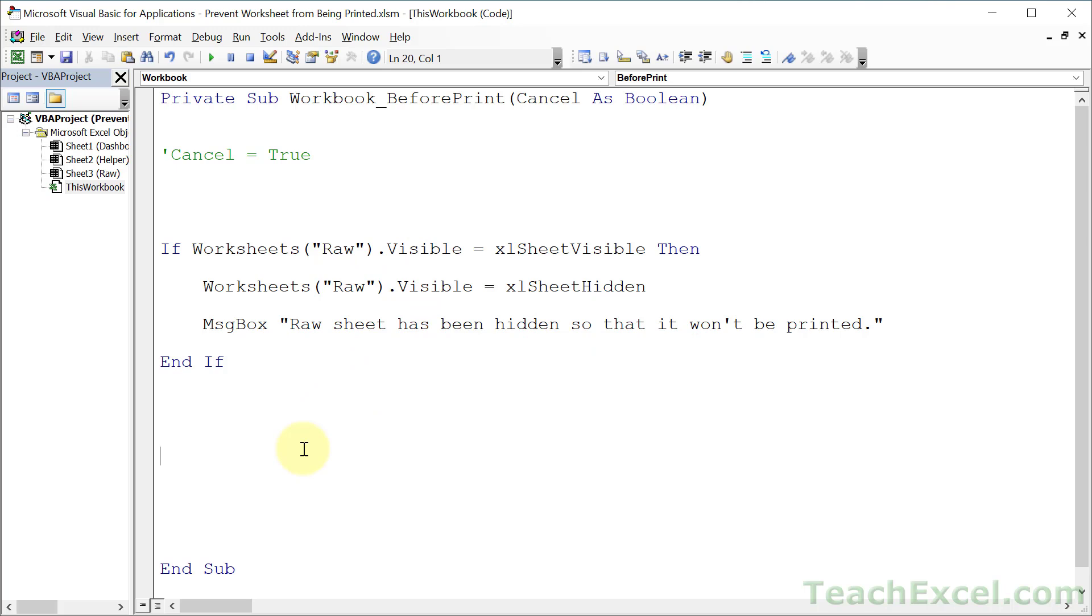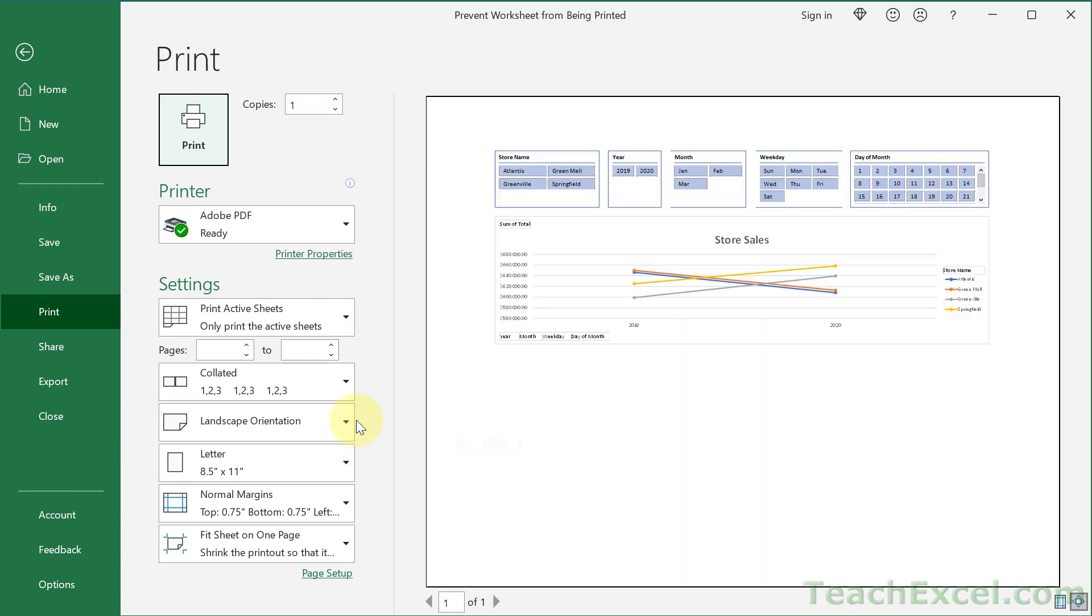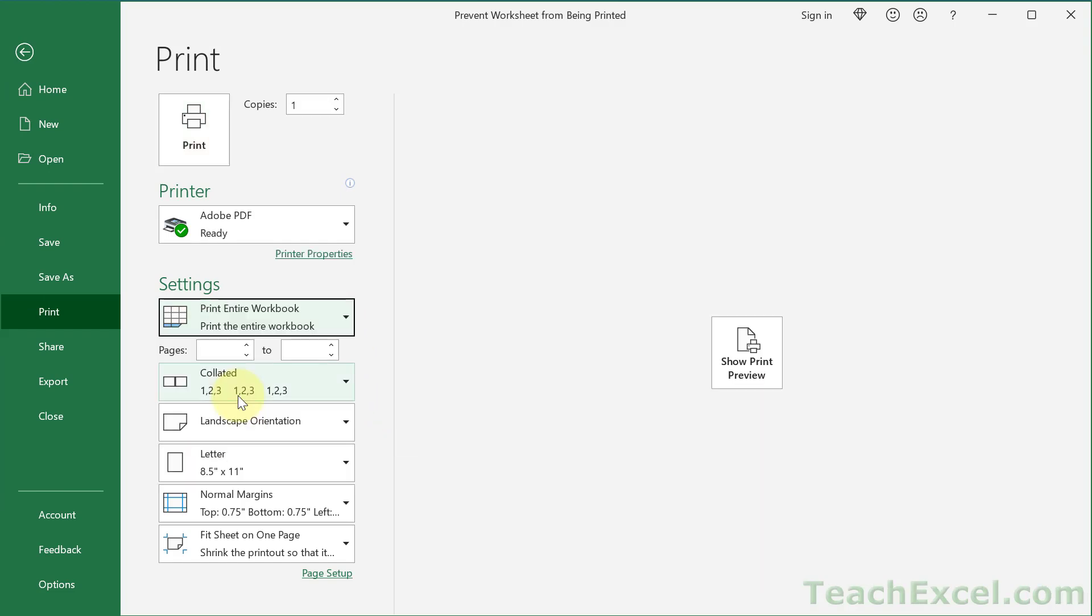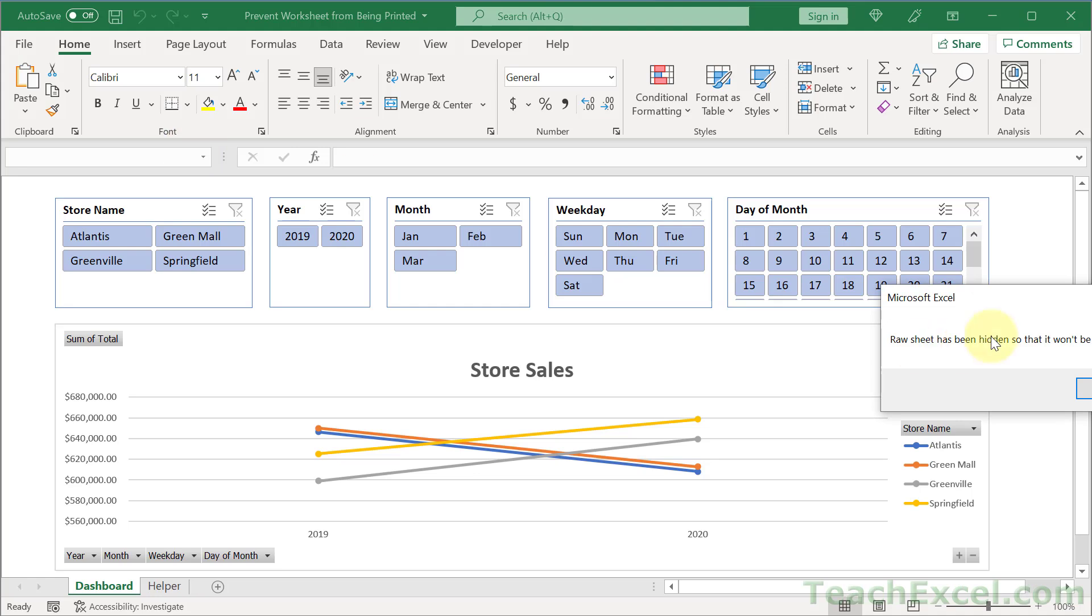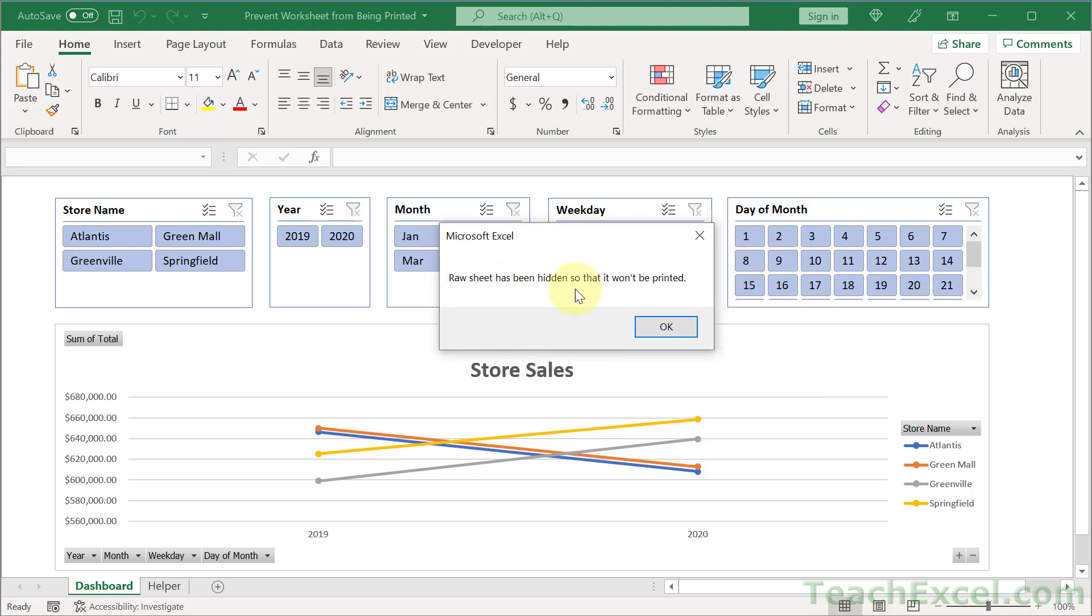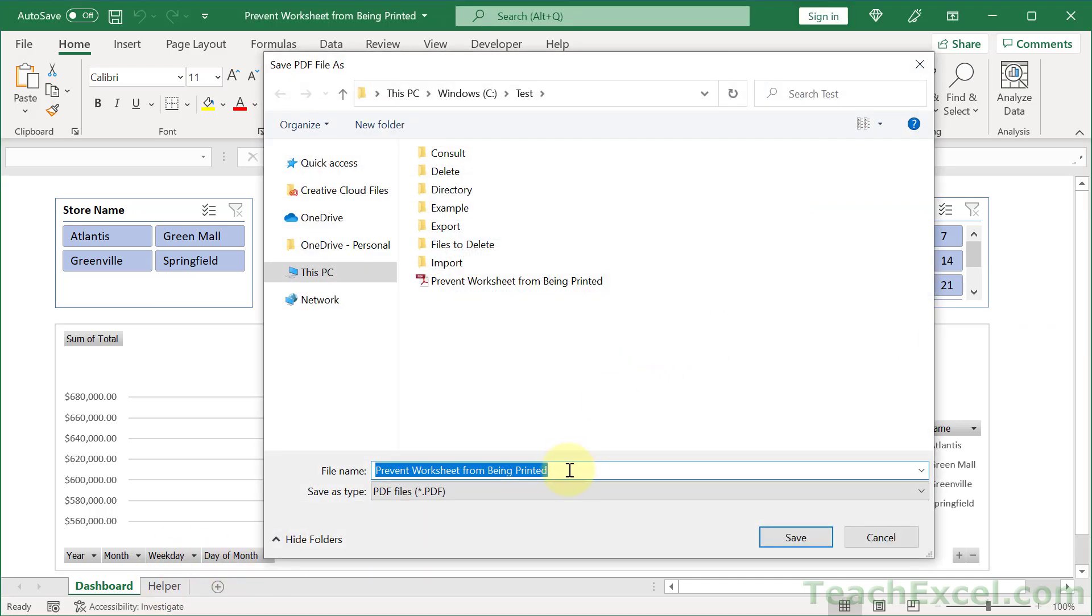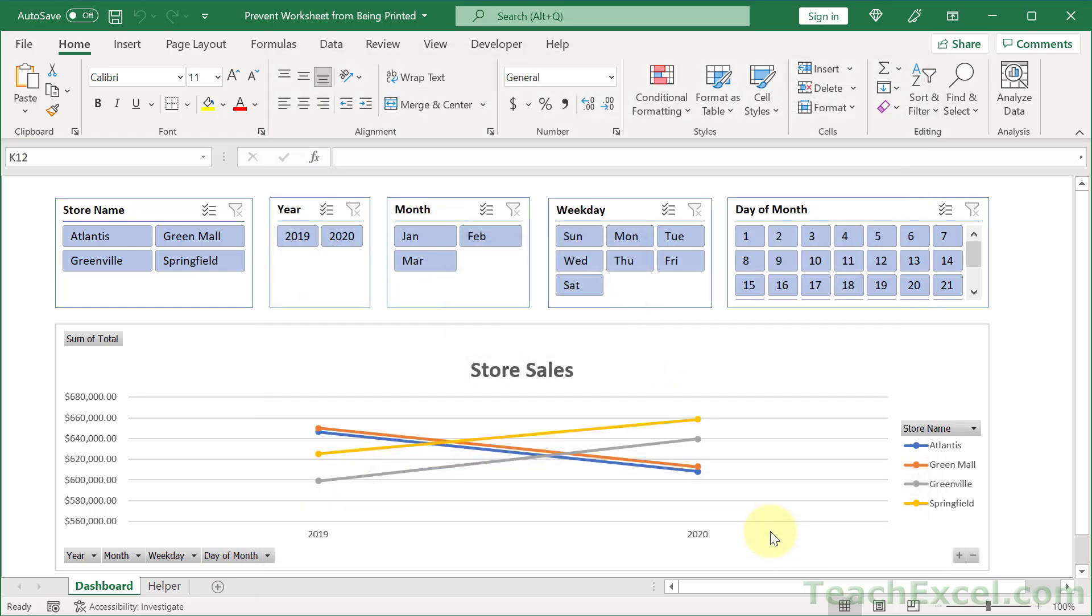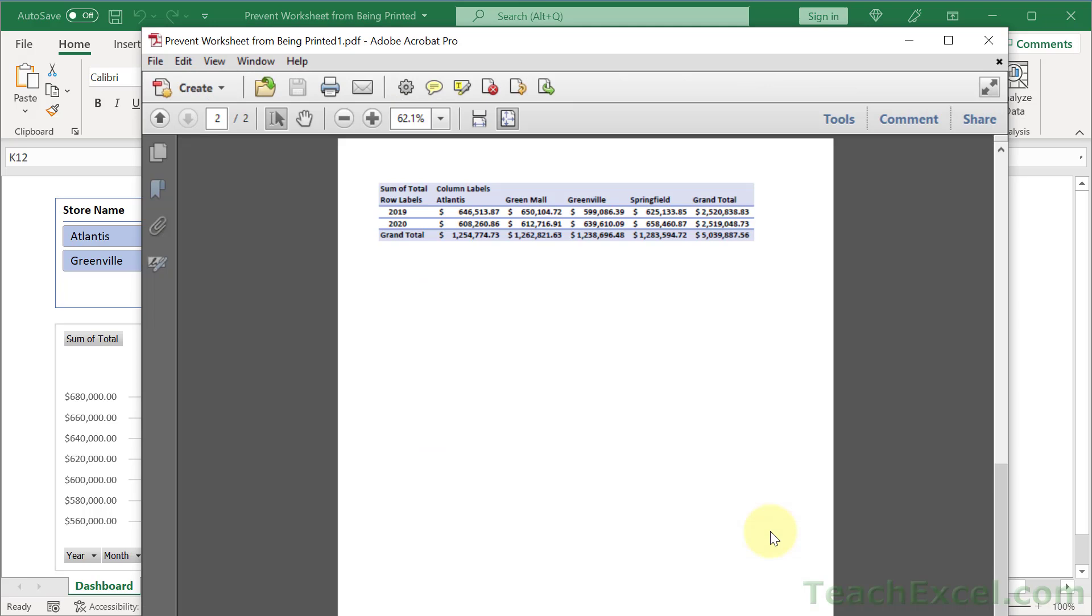We are still going to let the user print, just not with this worksheet. So if we go back here, notice we have our raw worksheet. We hit Control+P and we're going to print the entire workbook. There we go. Raw sheet has been hidden so that it won't be printed and it's no longer down there. Hit OK. And everything is going to happen like it did before. Perfect.